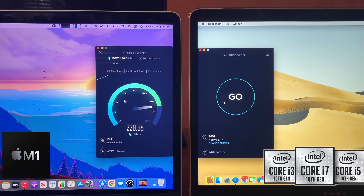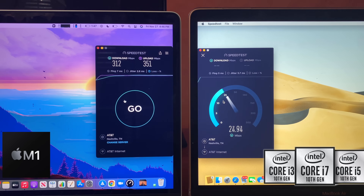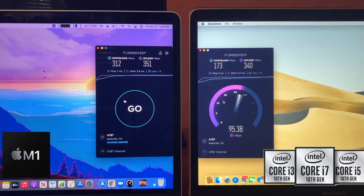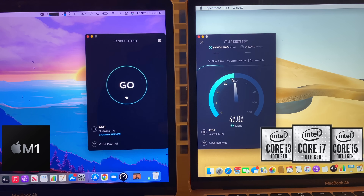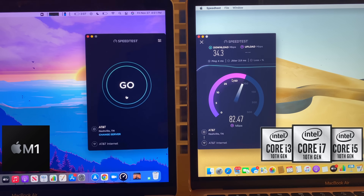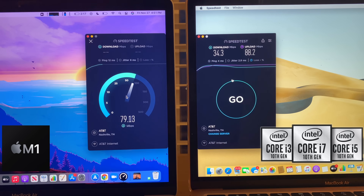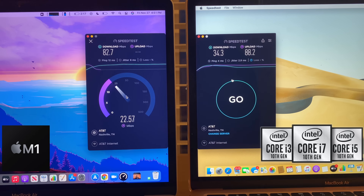One thing worth mentioning that wasn't really talked about is Wi-Fi. There's Wi-Fi 6 in the M1 MacBook Air and all MacBooks moving forward, while Intel versions are still using Wi-Fi 5. If you don't have a Wi-Fi 6 router this doesn't really apply to you right now. But when you do upgrade in the future — especially if you have a lot of devices or you're far from the router — that's where the M1 MacBook Air is going to shine. If you're still on a Wi-Fi 5 router with moderate speeds, you probably won't notice a difference upfront.